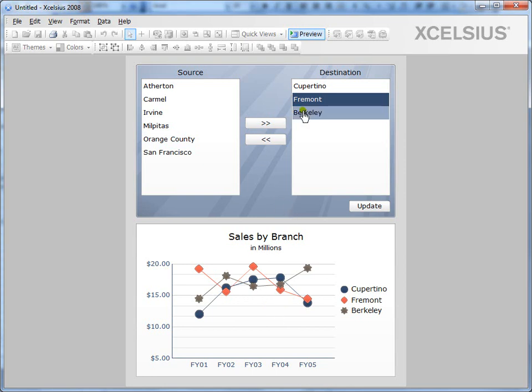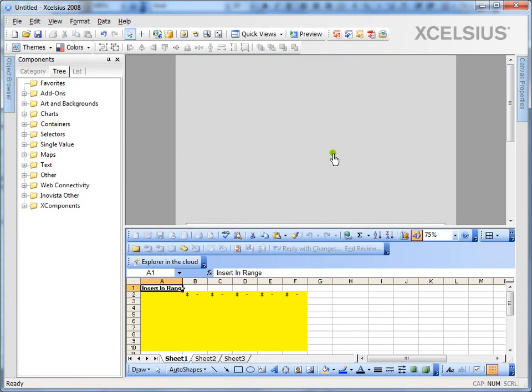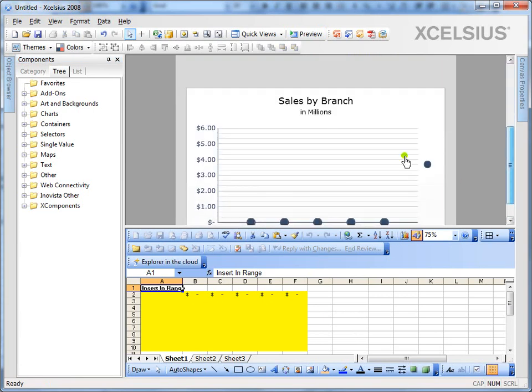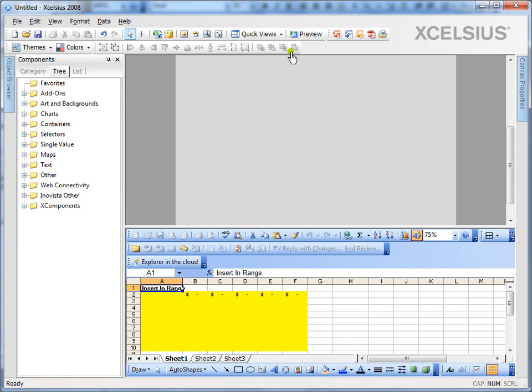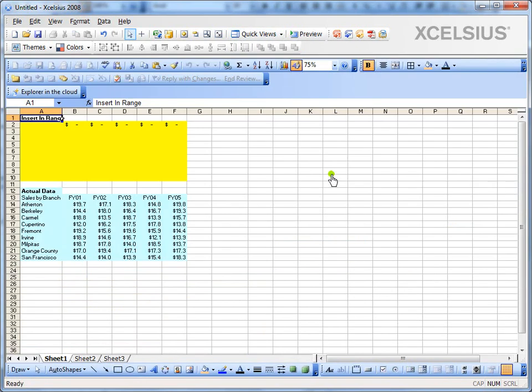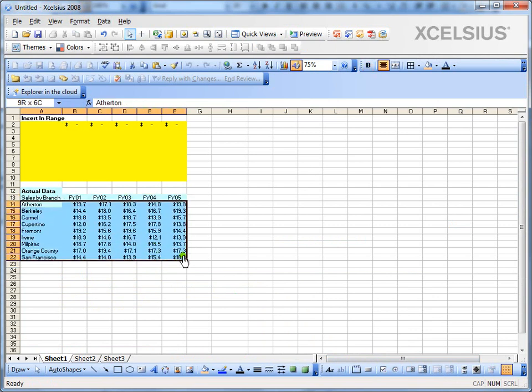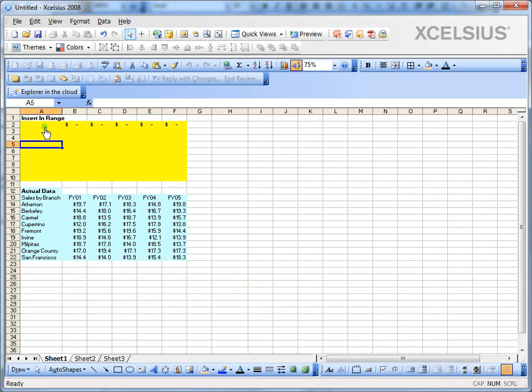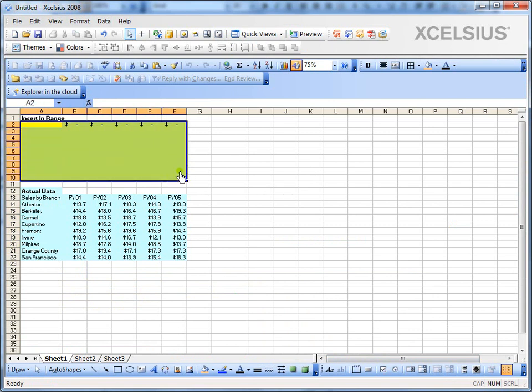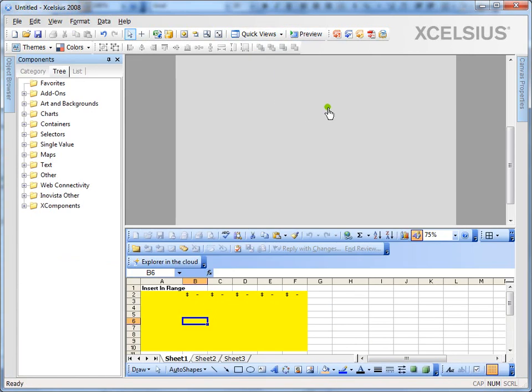So let's go ahead and build this from scratch. Let's get out of the preview mode, get rid of the existing components, and let's see the underlying data. So what I have here is the actual data sales by branch for five fiscal years and branches with dollar amounts. And I have empty set with yellow color where we're going to insert the data, the selected data.